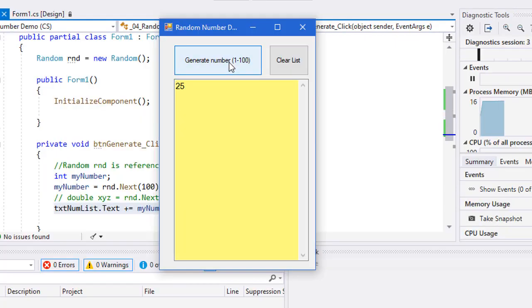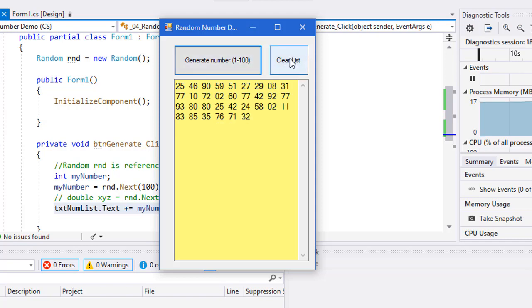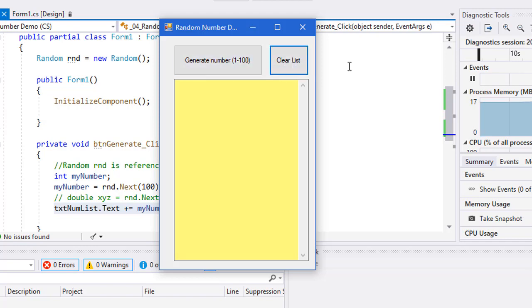So let me generate a list. There's my first number, I get a couple spaces after it. Second number, third number, fourth number, and so forth. I can generate a whole bunch of these. They're going to wrap and go down my text box.